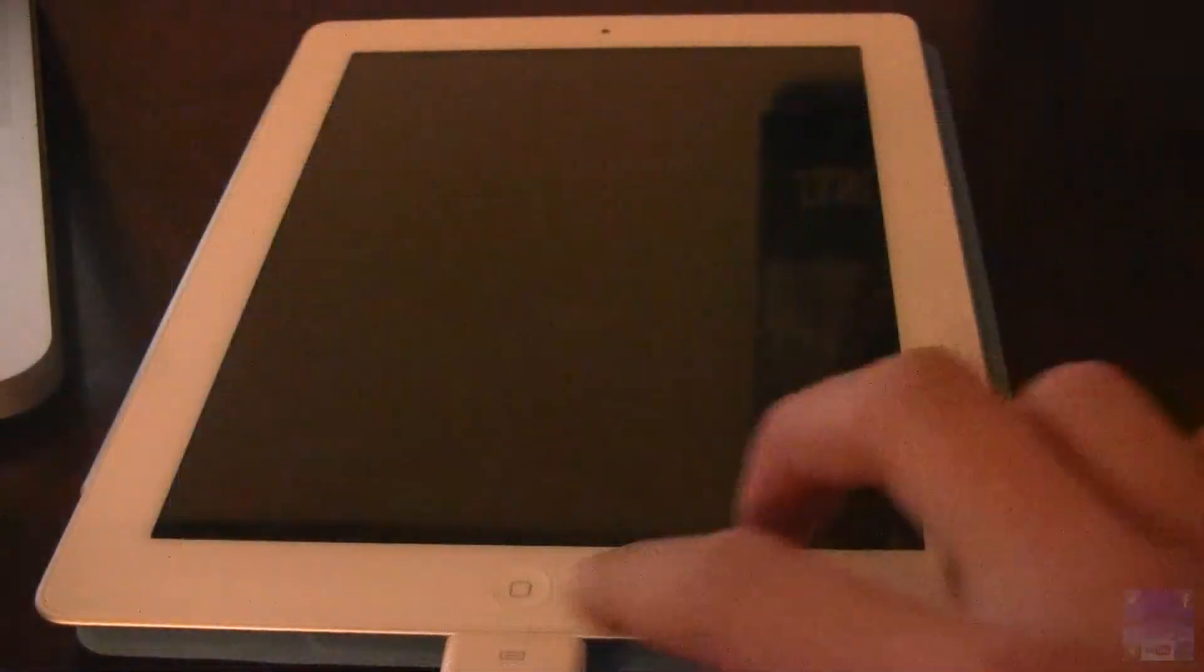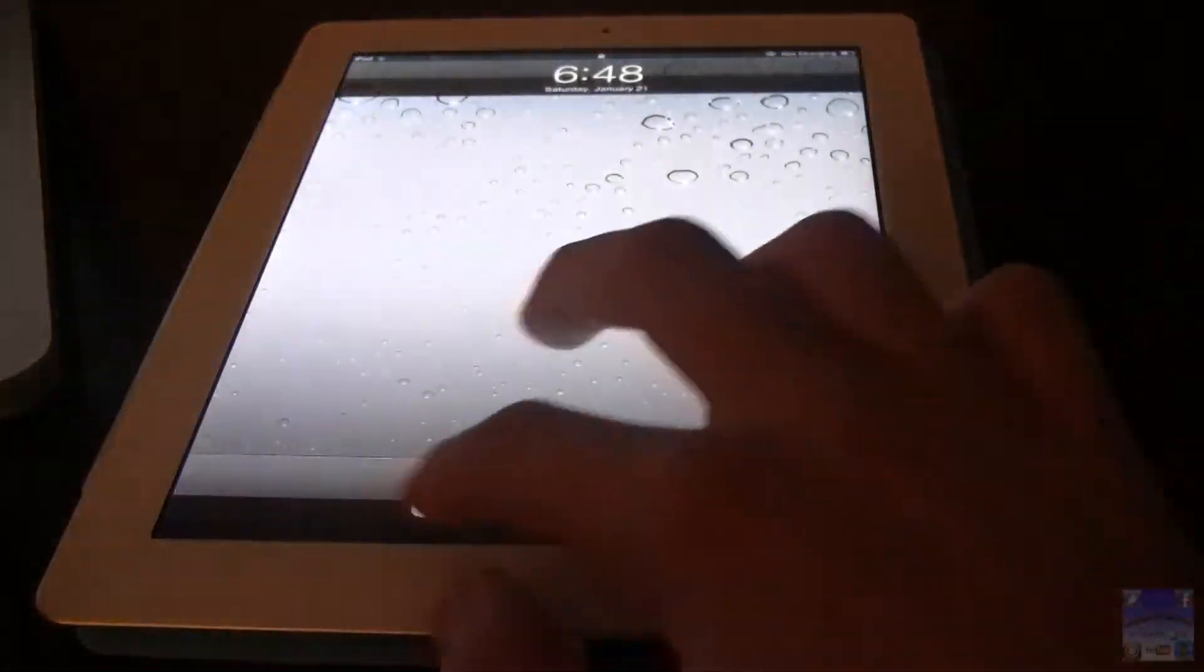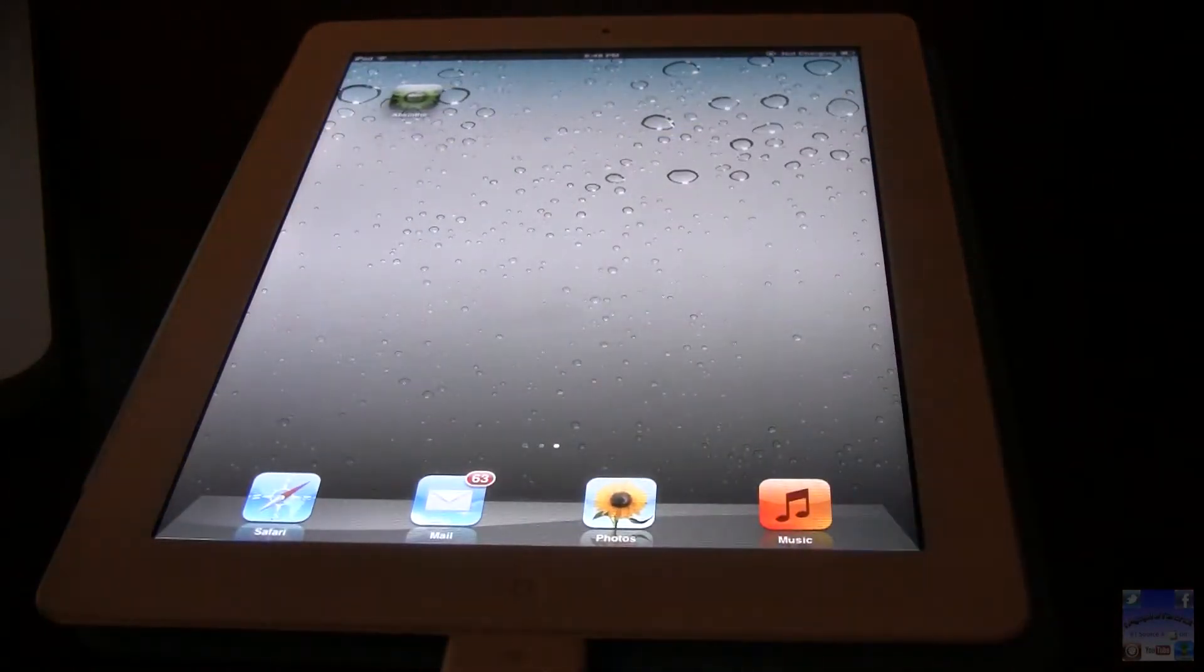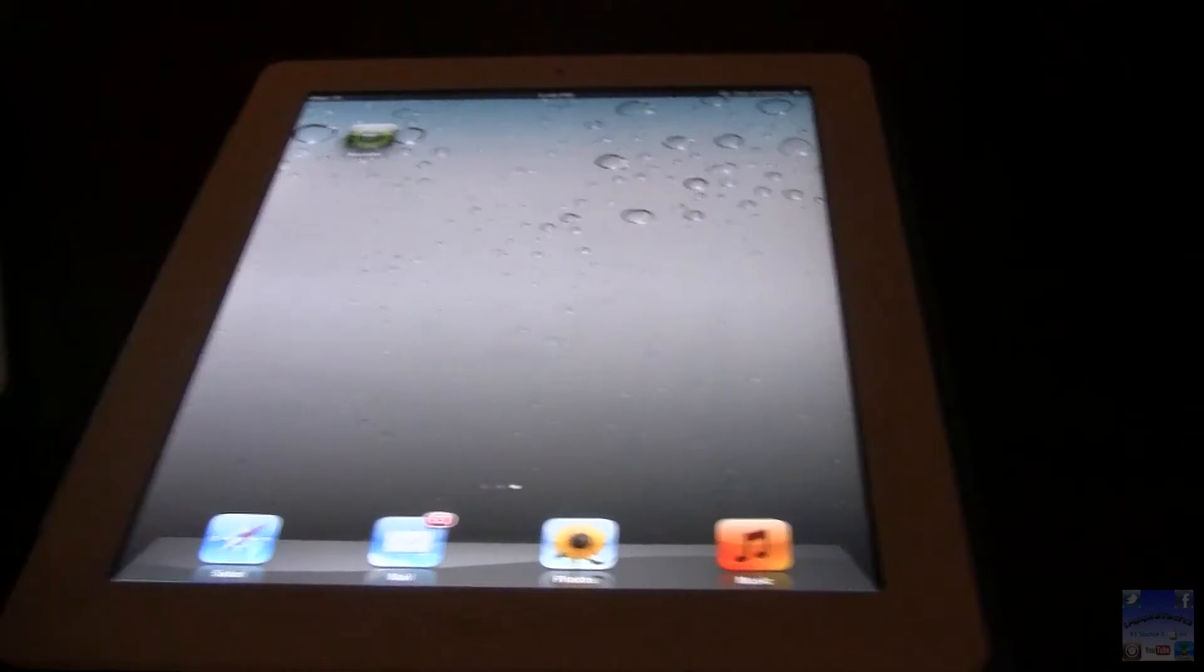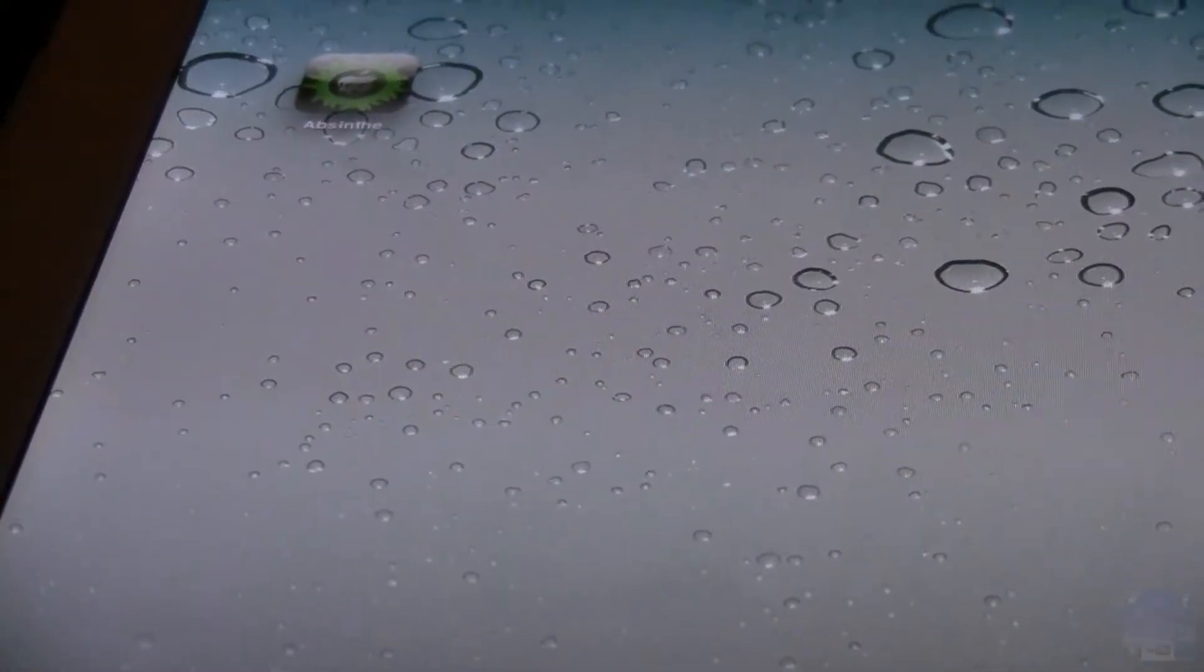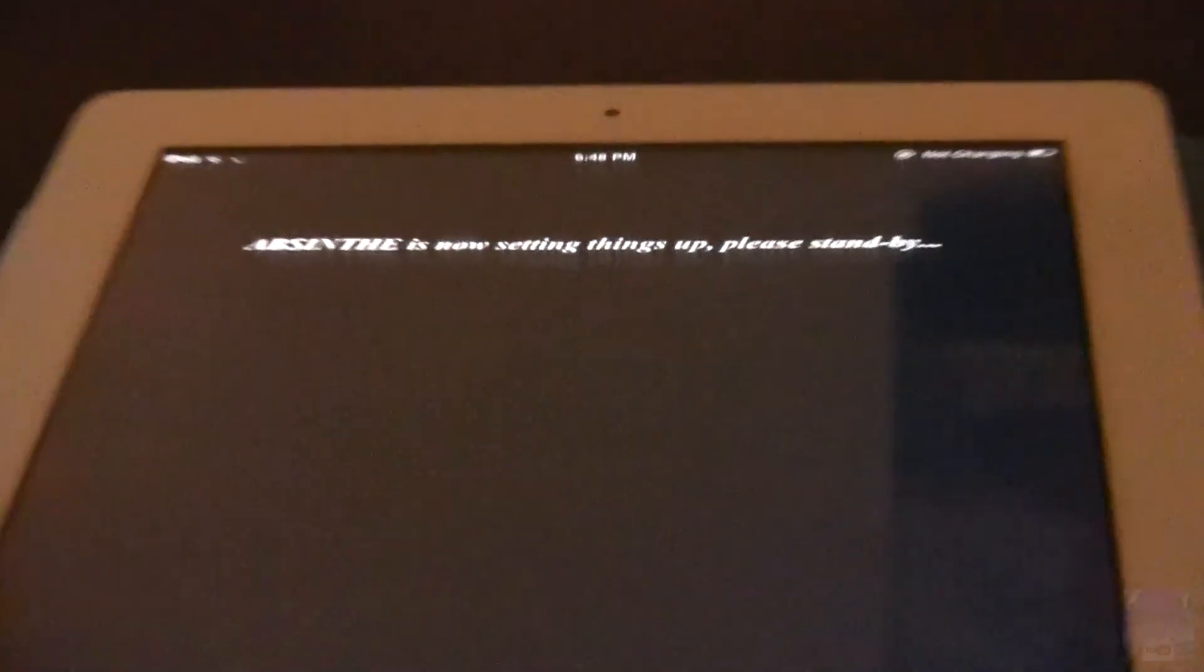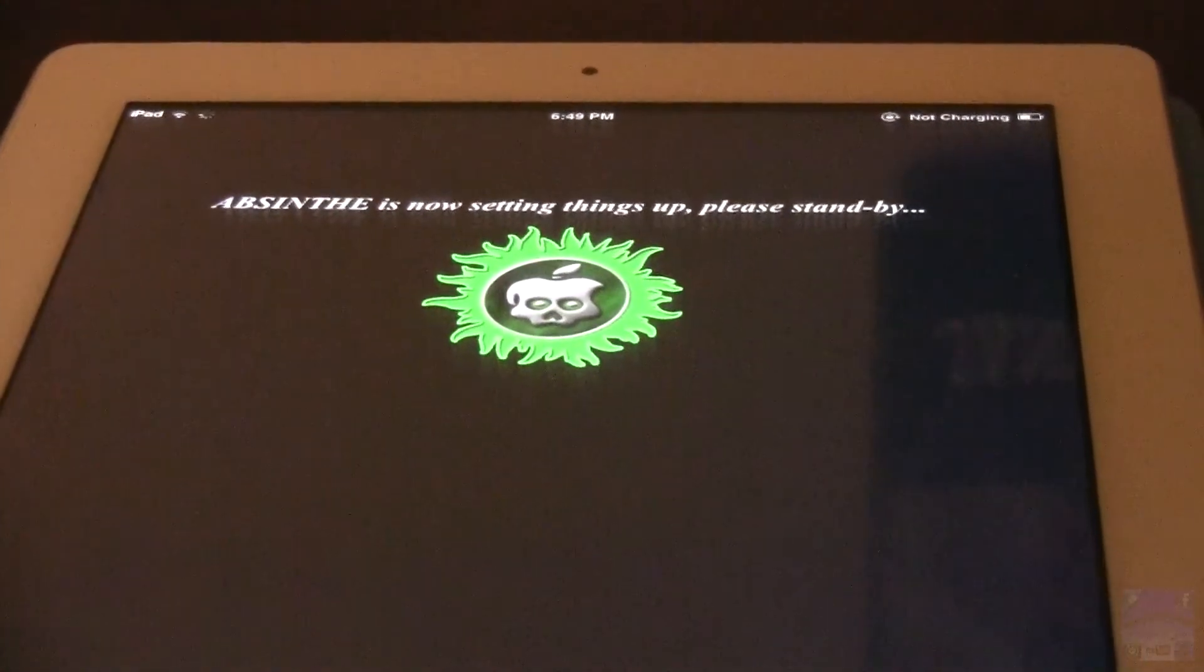Then on your device, just go ahead and scroll over to the app that is just loaded onto your device, Absinthe. As you can see here, go ahead and click on that. It will bring up the Green Poison's website and it says here is now setting things up. Please stand by.